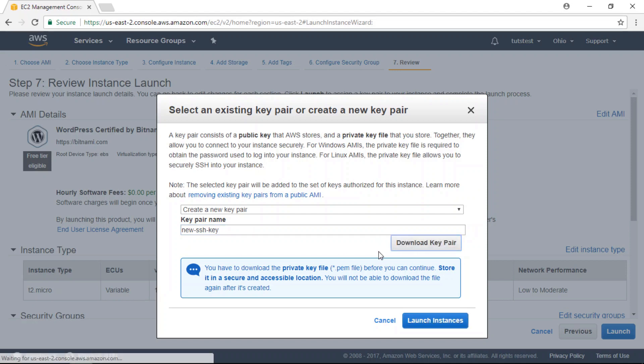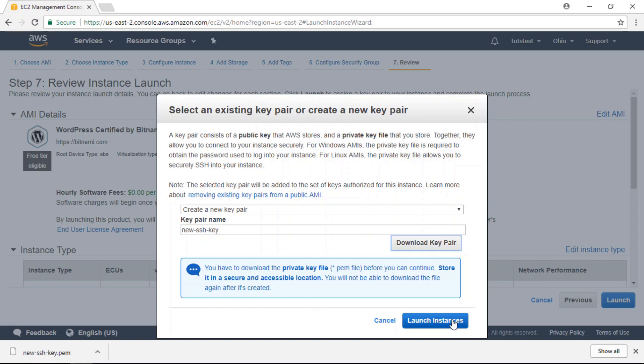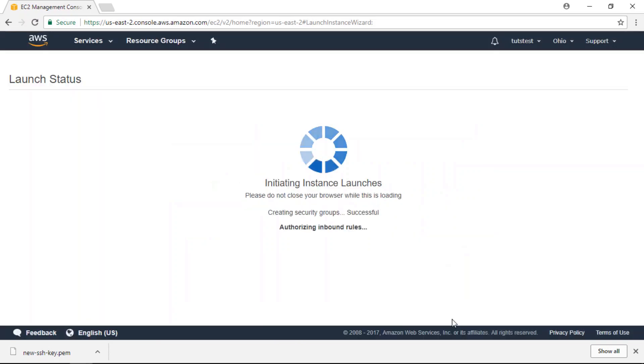We're going to use this SSH key pair later on in a tutorial where I'll show you how to SSH into your AWS instance. So save this key in a safe place. Finally, click the launch instance button.